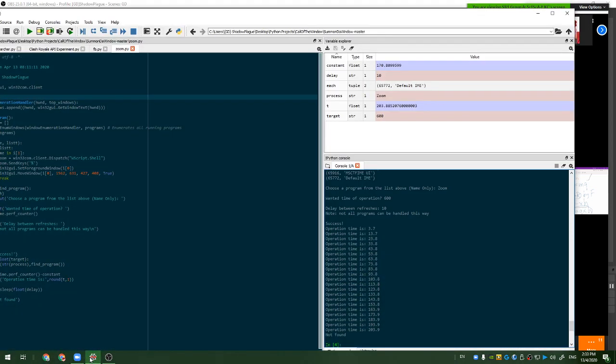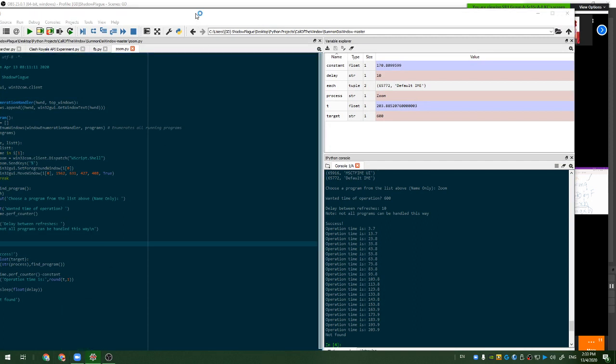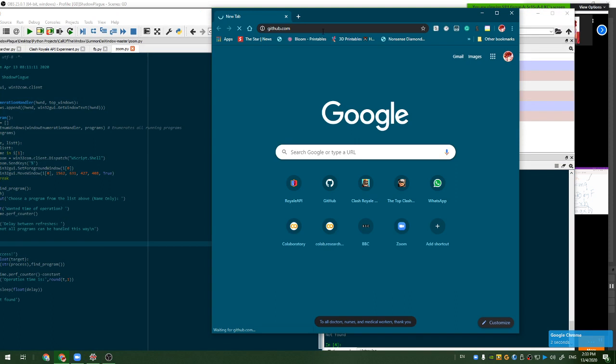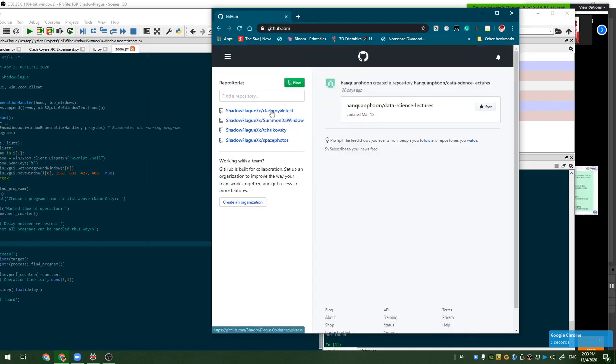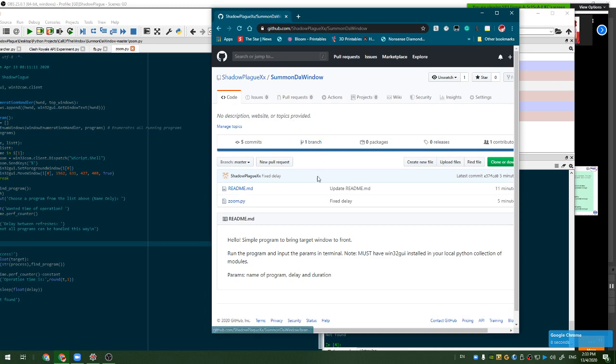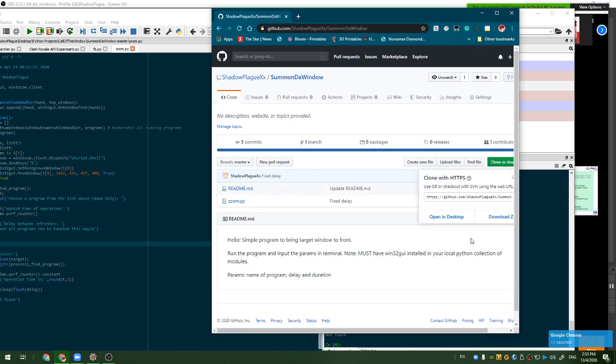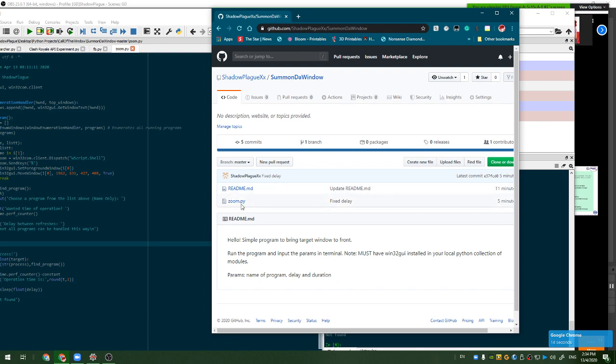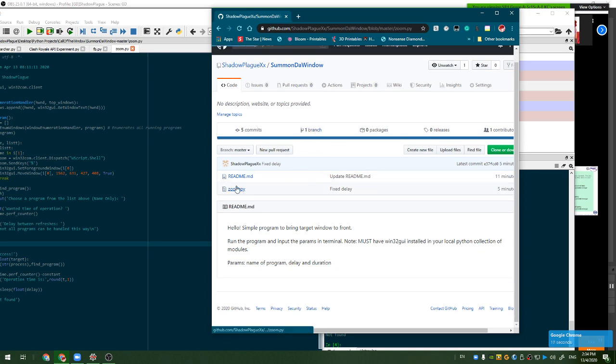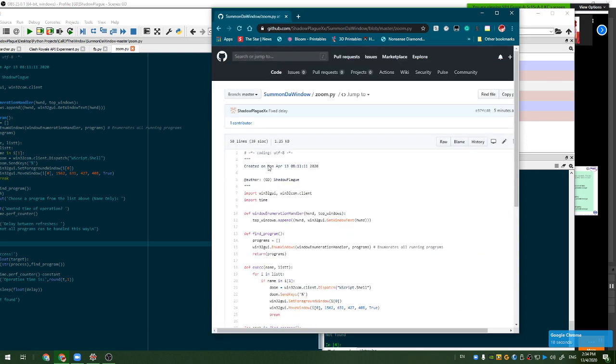So how to solve this problem? I created this script. You can find this script in my GitHub. I'll leave a link in the description. On my GitHub there will be a folder called summon the window. Download this and you get a zip file. Unzip and you get these two files.